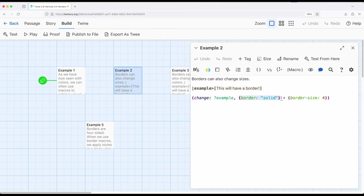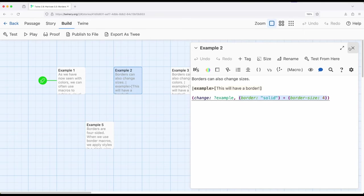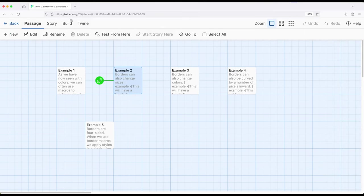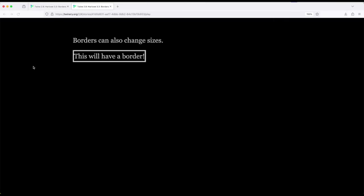So here's the same idea again, with border and in here, border size. So I want a solid border, but I want a slightly bigger solid border than the initial size, which is generally one. So this would be much bigger. So let's go ahead and start from example two. And we see a thicker border, a border size of four instead of a border size of one.